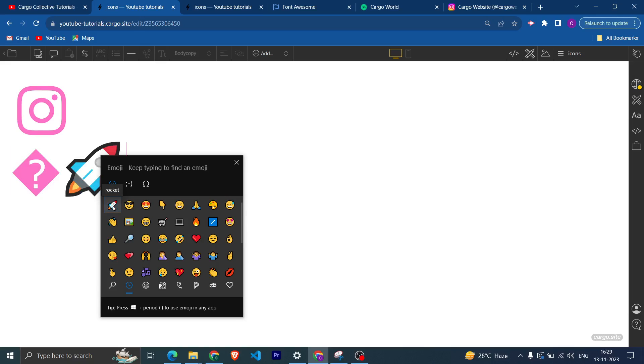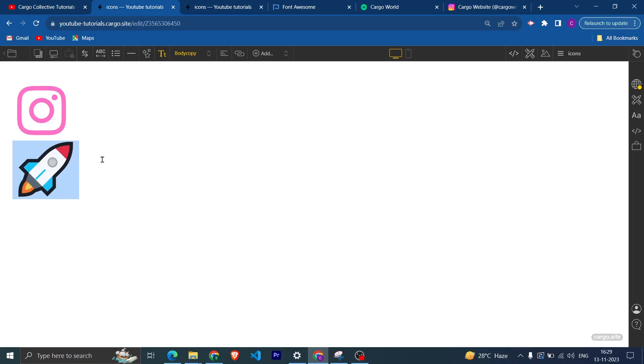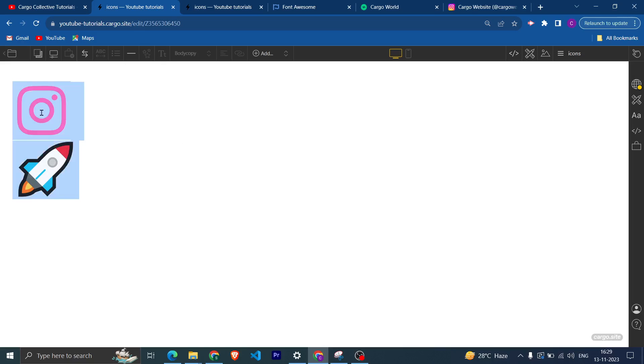And after that you can insert the rocket or any emoji as per your choice. For the Mac, you need to press command control command space so that this emoji tray can pop up.